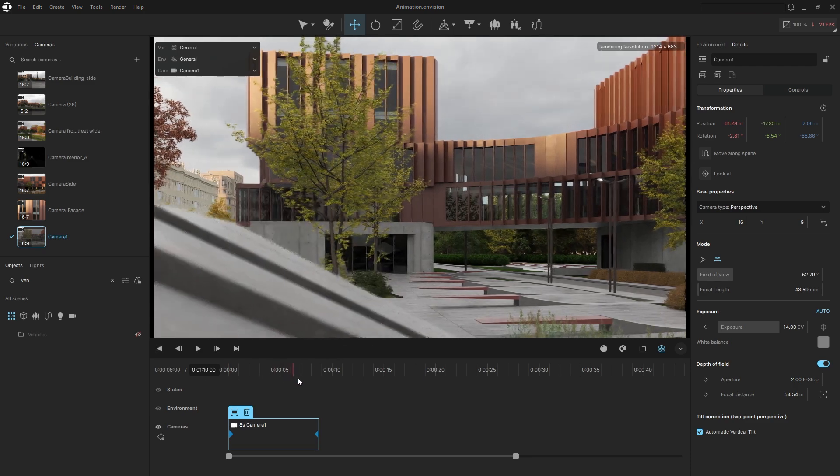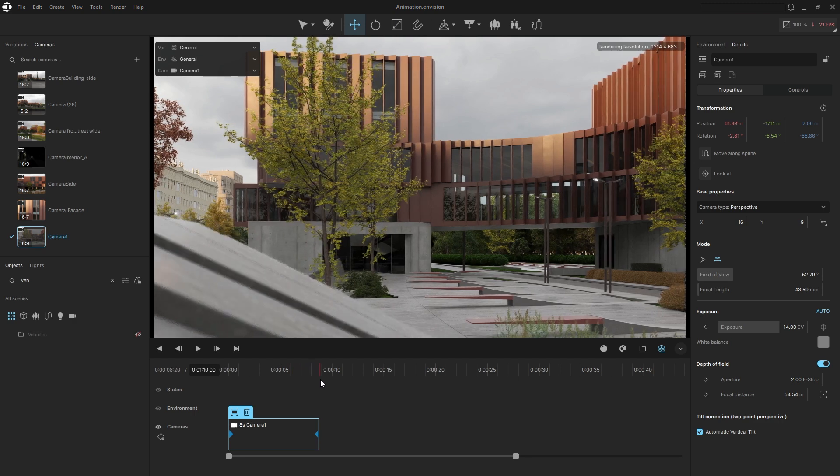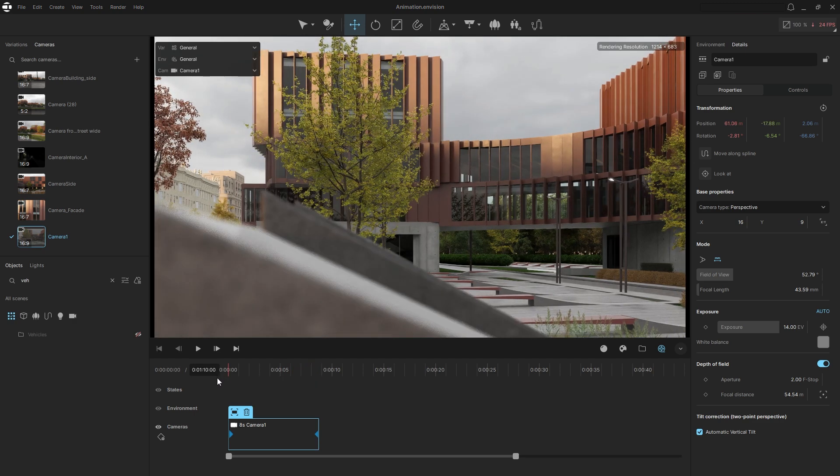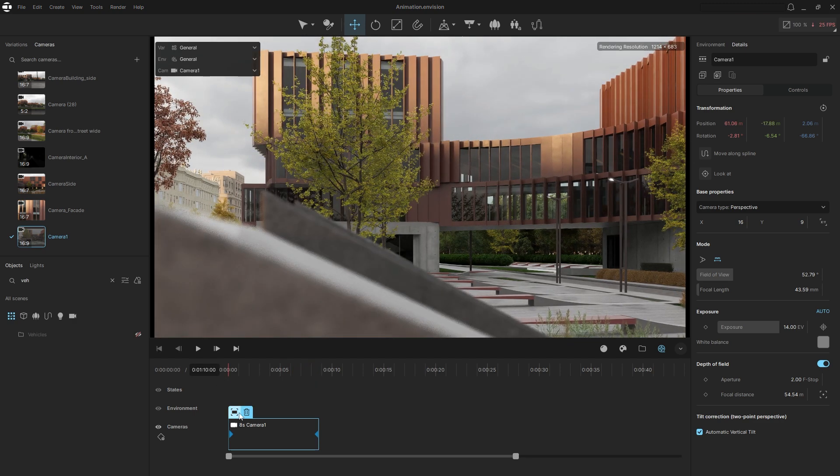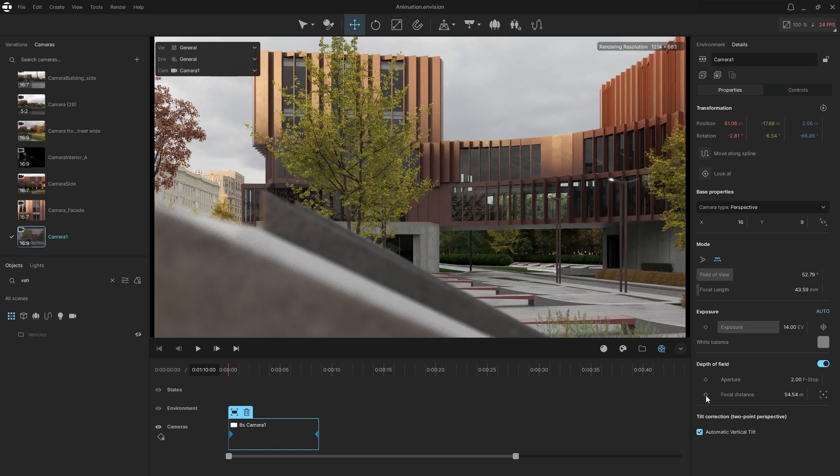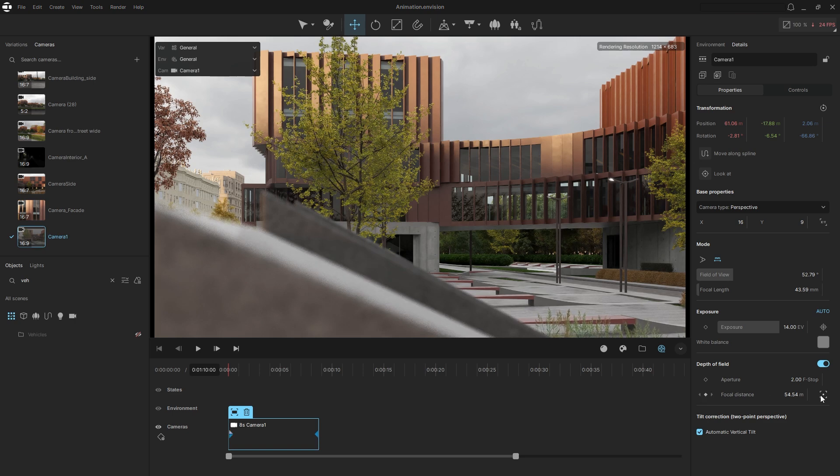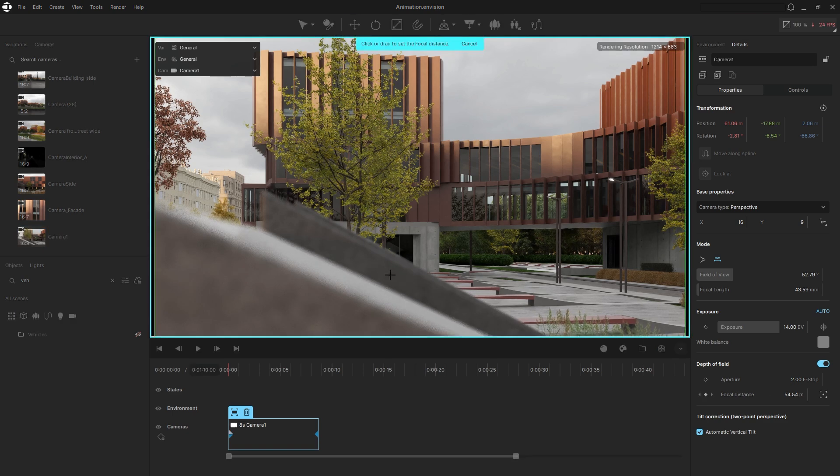If you scrub the timeline, you'll see the camera movement. You can also keyframe other camera parameters. For example, we can animate the focal point to achieve a rack focus effect.